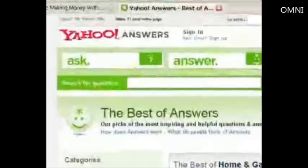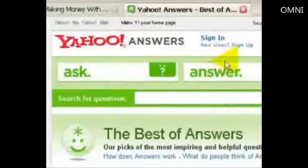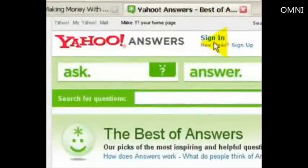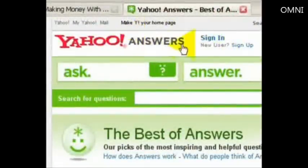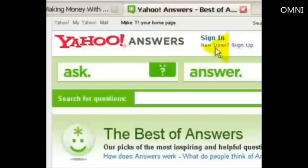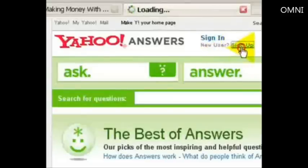So how do we go about it? Well first of all, we just need to sign up. If you have a Yahoo email account already, it's easy. But otherwise you just need to sign up.